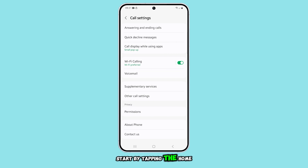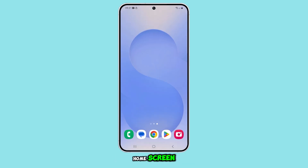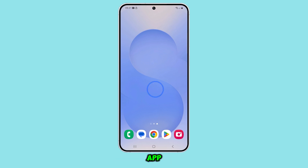Start by tapping the home button to go back to the home screen. From there, open the phone app.